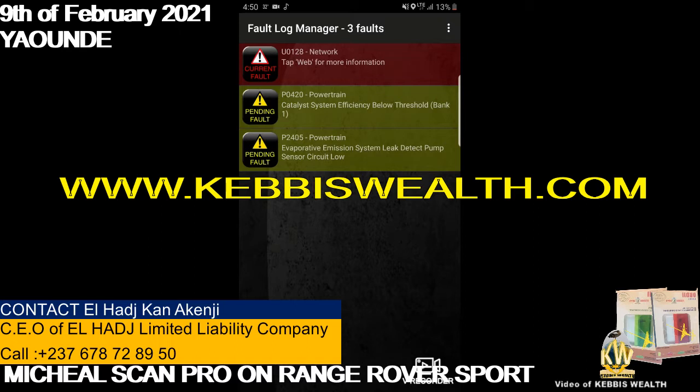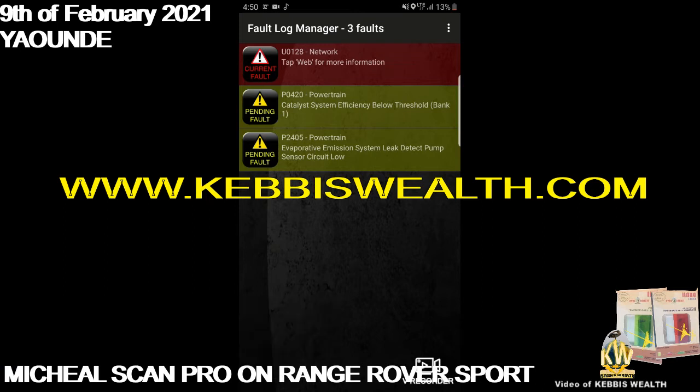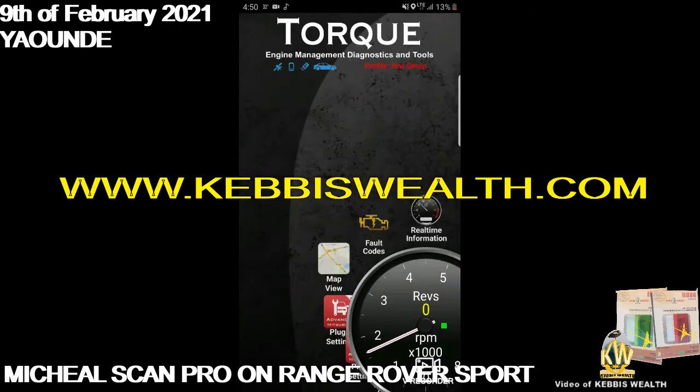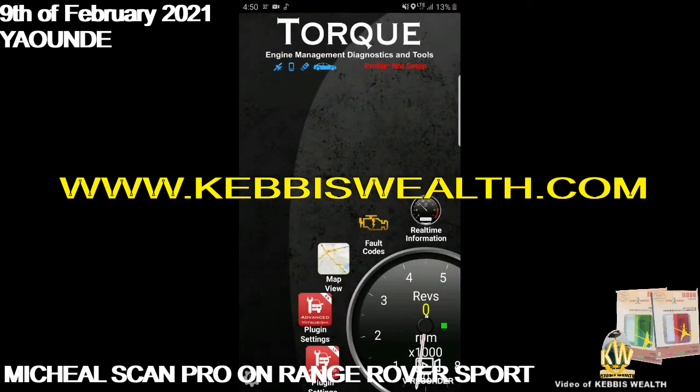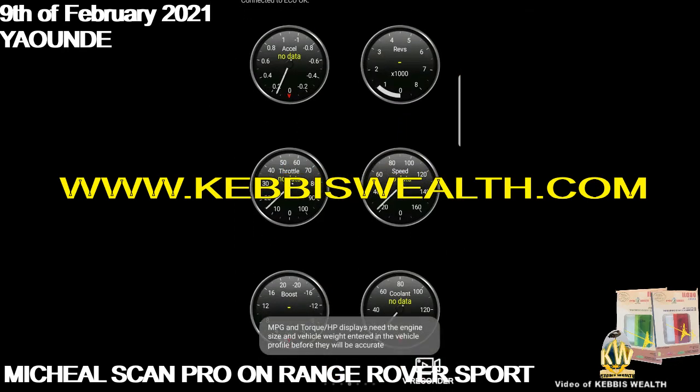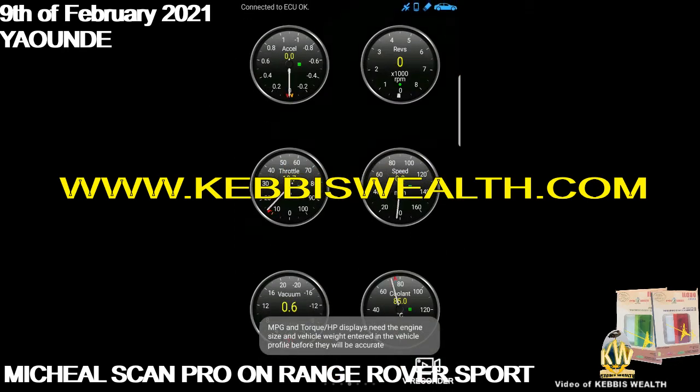This kind of fault is not shared openly by the manufacturer, so you'll need to look for more information directly from Land Rover. There are three faults on this vehicle. Now let's go to your car's real-time information.